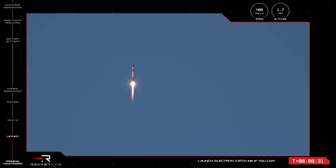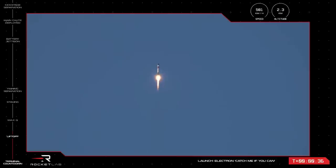Electron has left Launch Complex 1 and is on its way to space carrying the MATS satellite. Our rocket recovery attempt is also now officially underway.